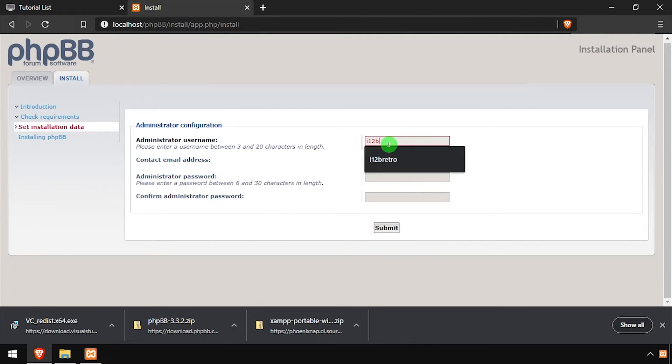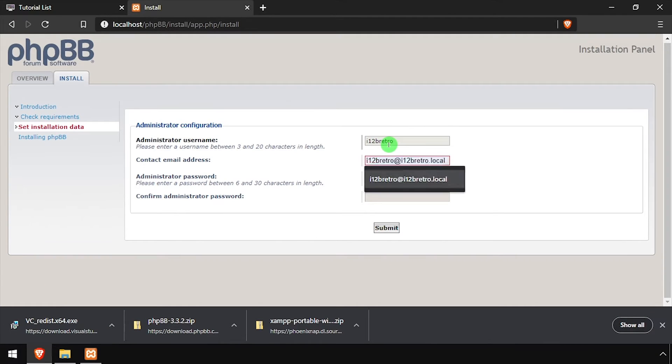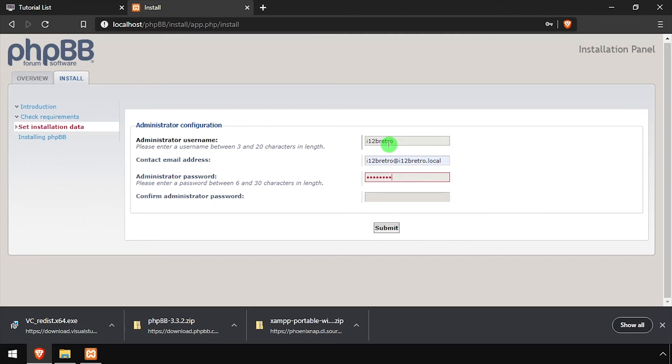Create an admin account by entering an admin username, email address, and password, then click Submit.